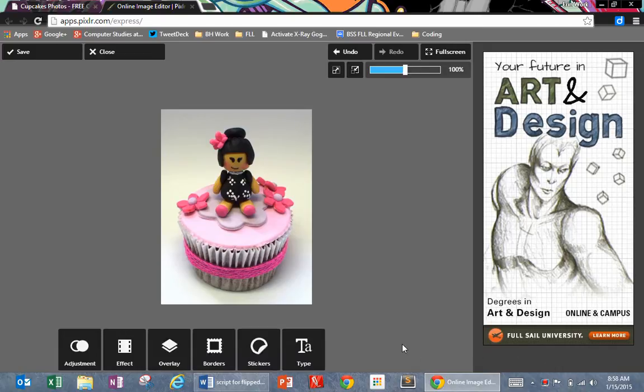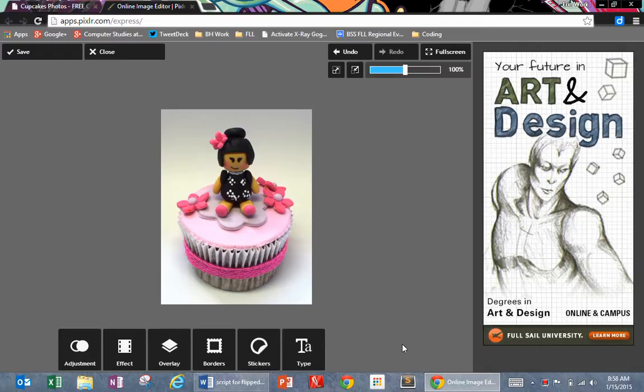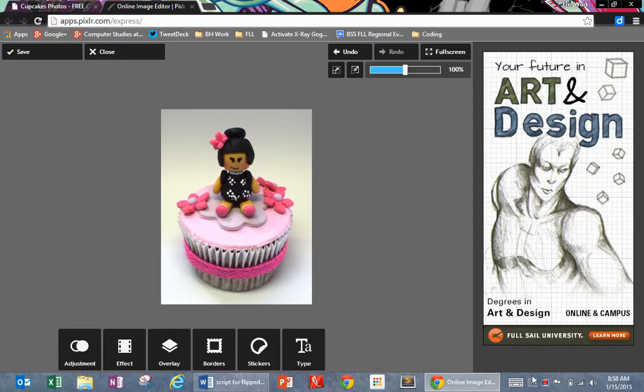So bookmark those two sites, find one image from that Photos for Class site of a food item that you really like, download it, put it into that folder on your desktop, resize and crop it to maybe 300 pixels, and save it into your webimages folder. And that's it.